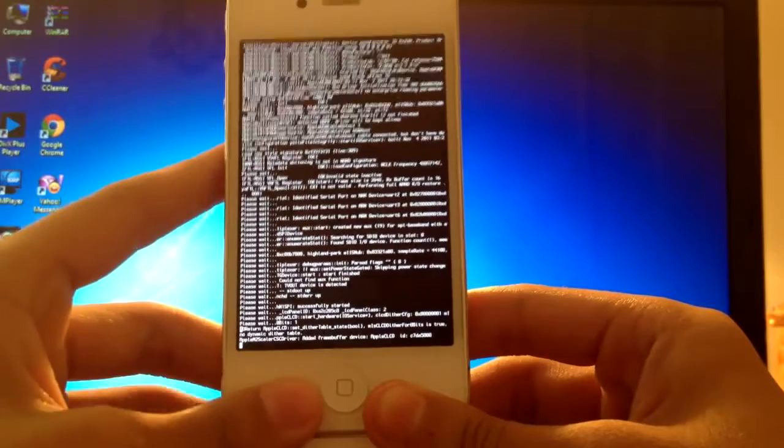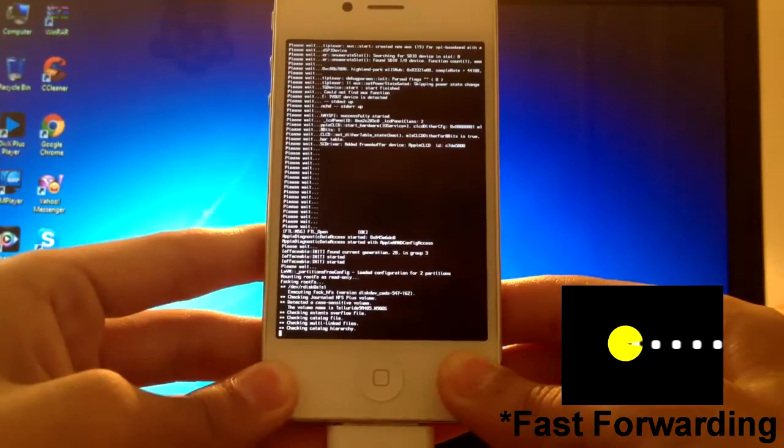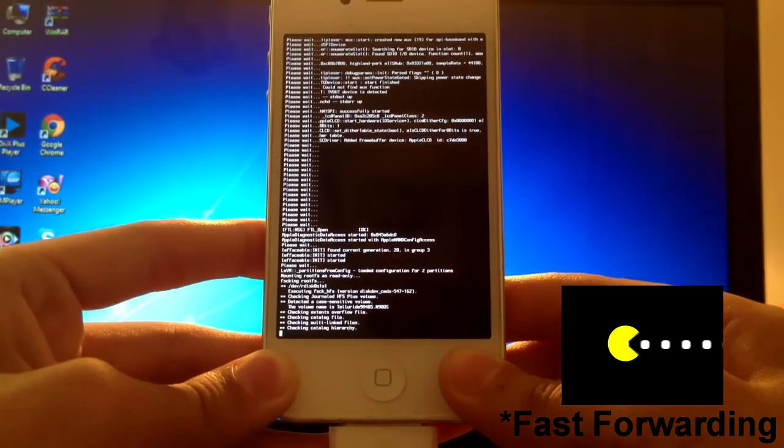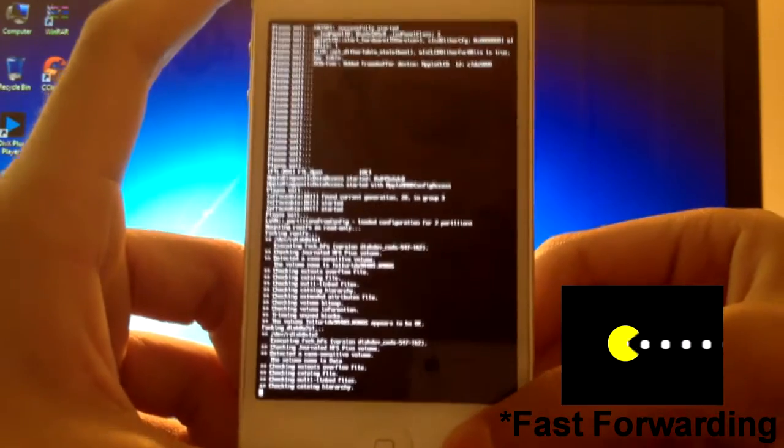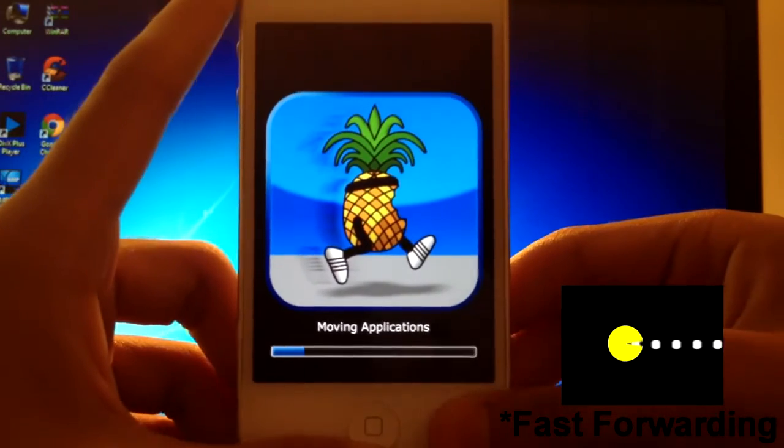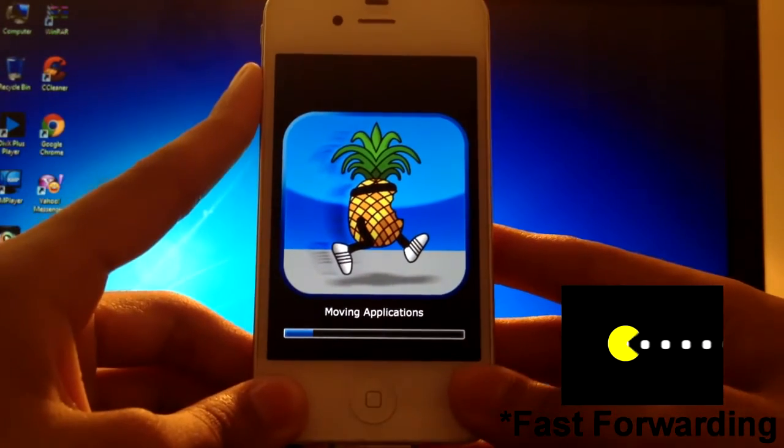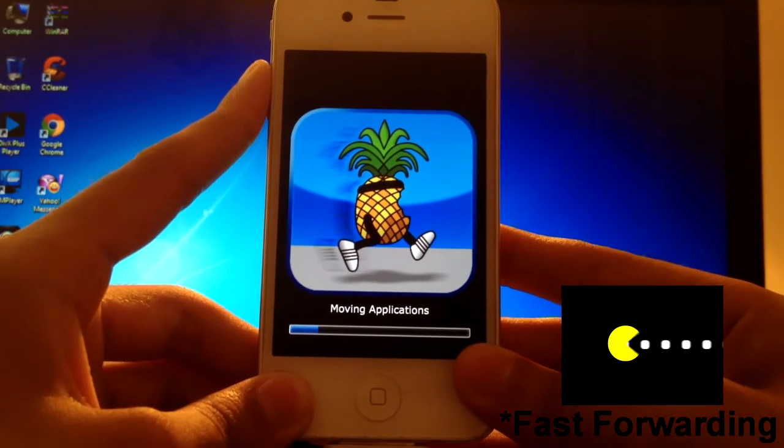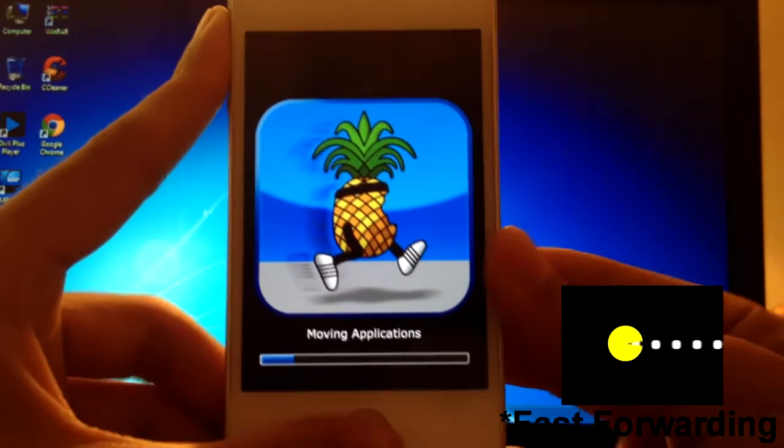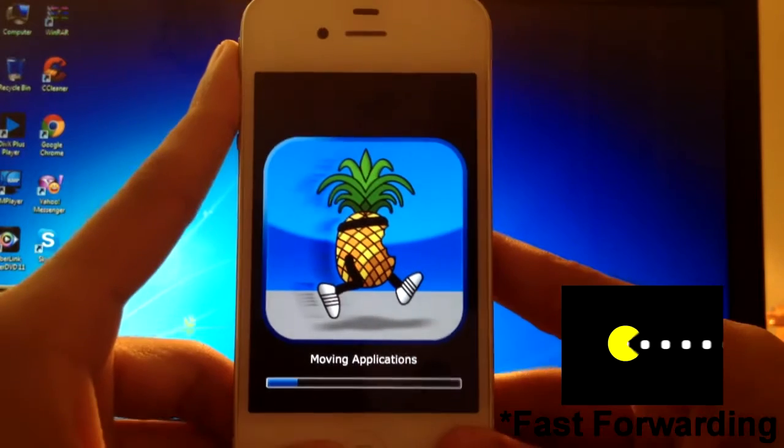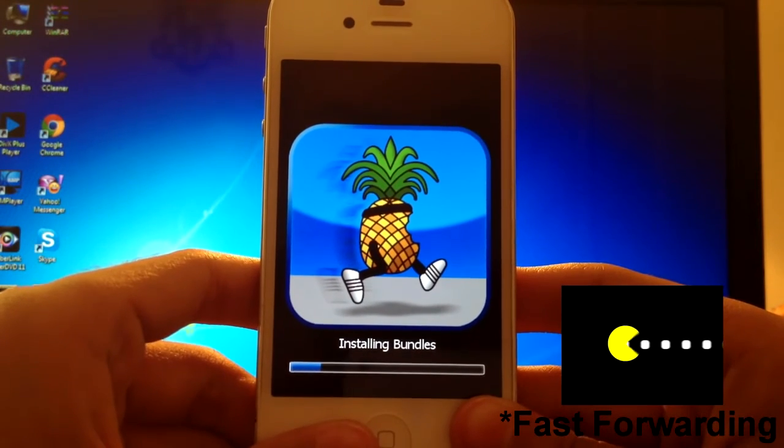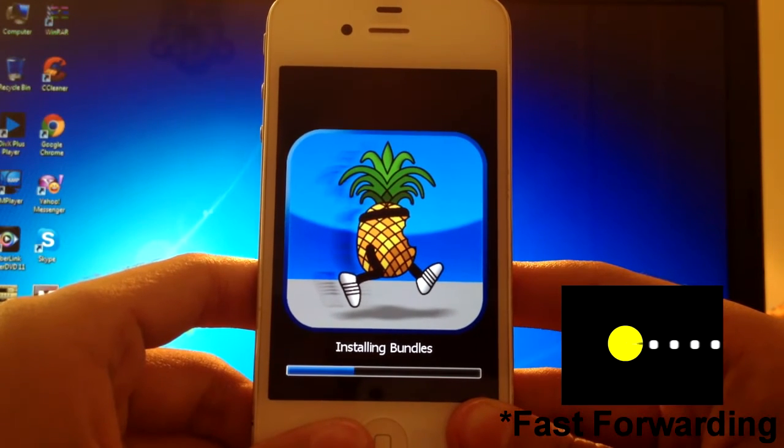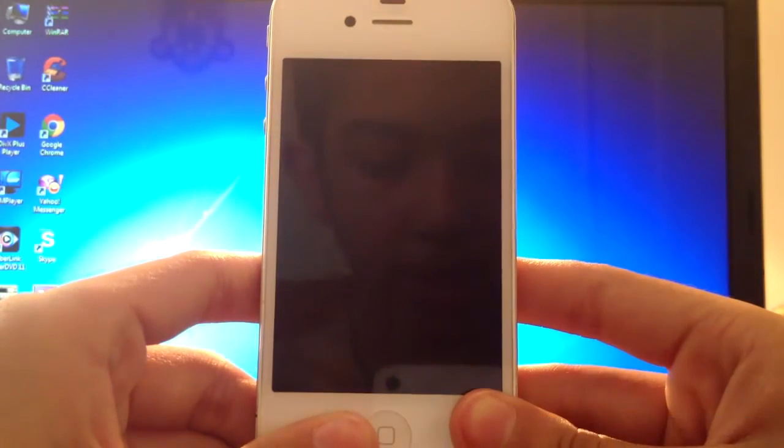And I am going to be skipping through this part. Now it's moving the applications. Now it's installing the bundles. Now it's rebooting.